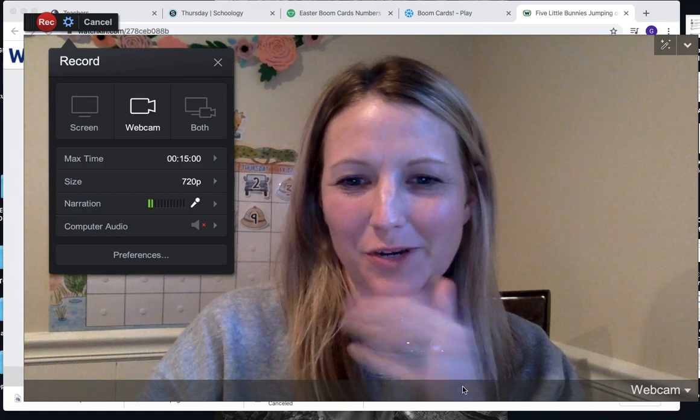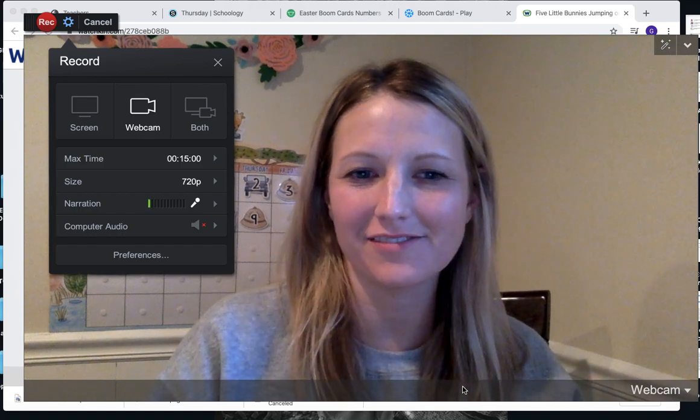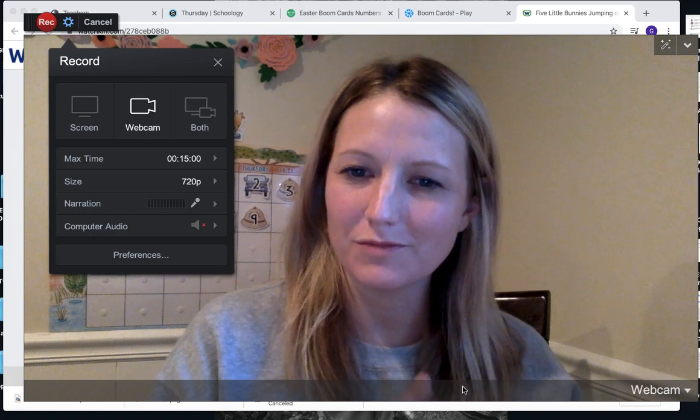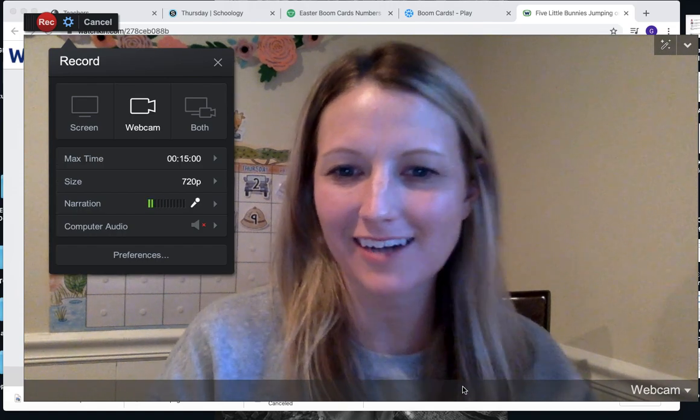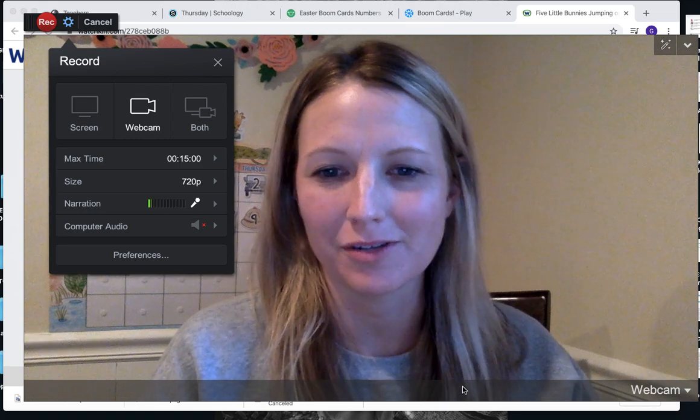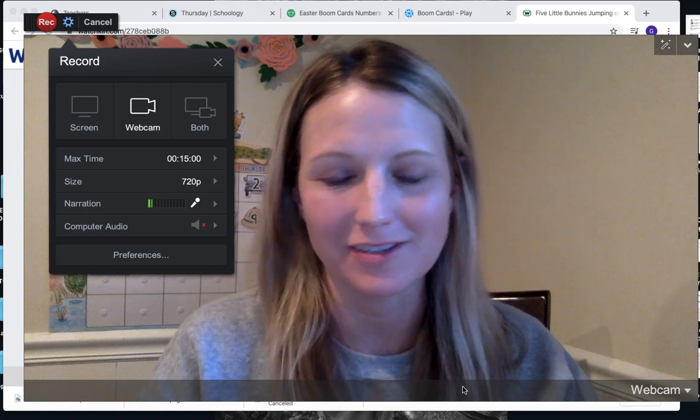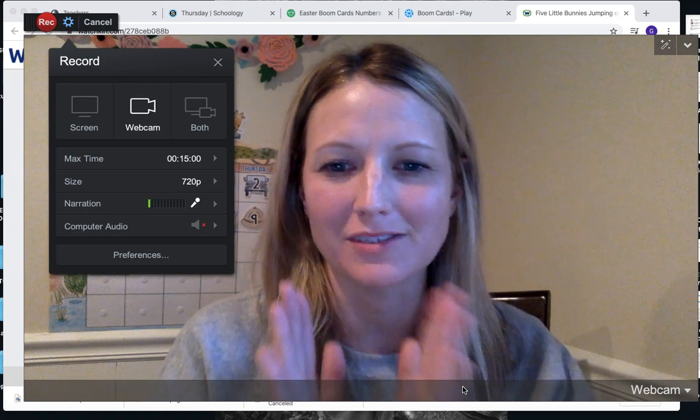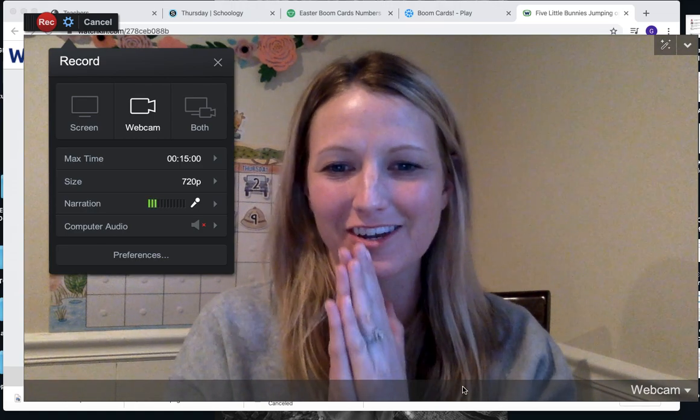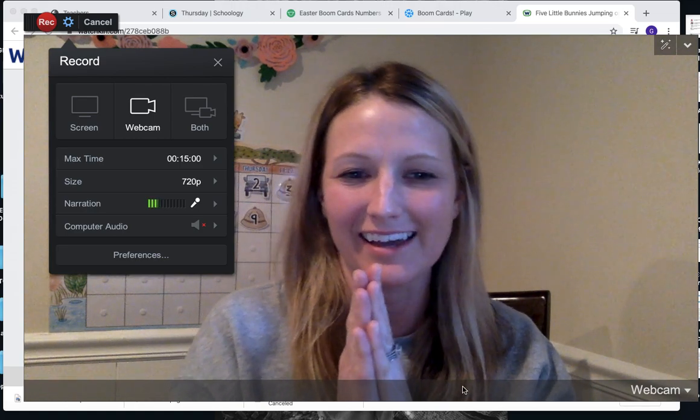Hi! This is a bit weird because I have ScreenTastic up and I'm recording my own screen. I have all these record buttons, so I'm going to try and show you the best that I can.